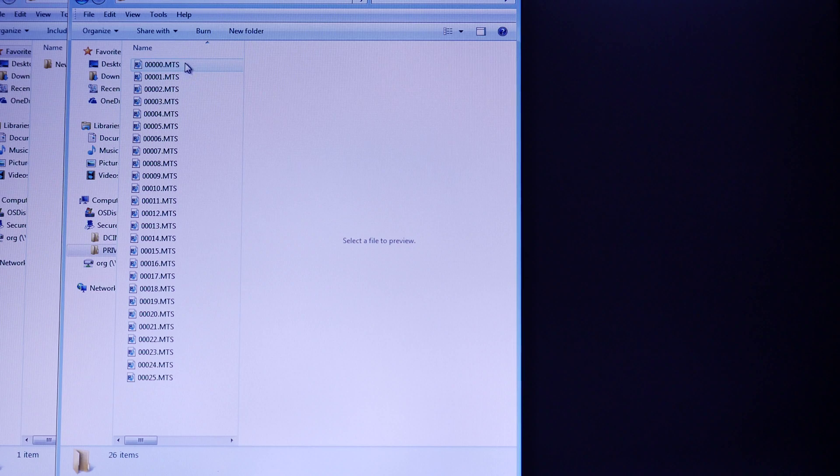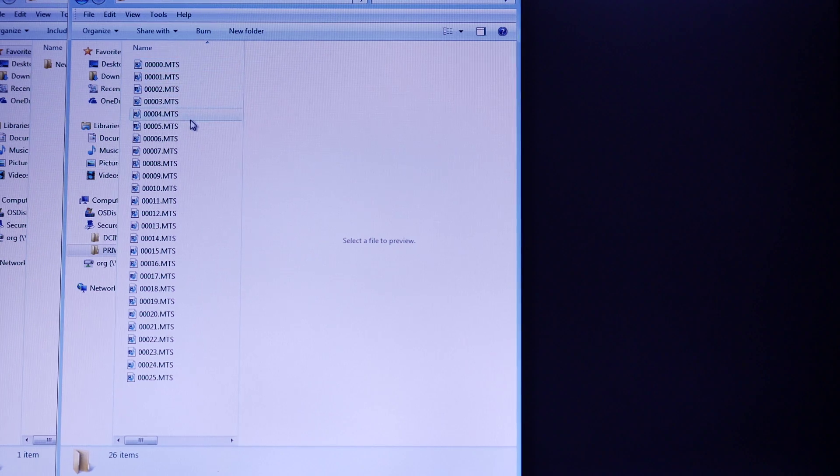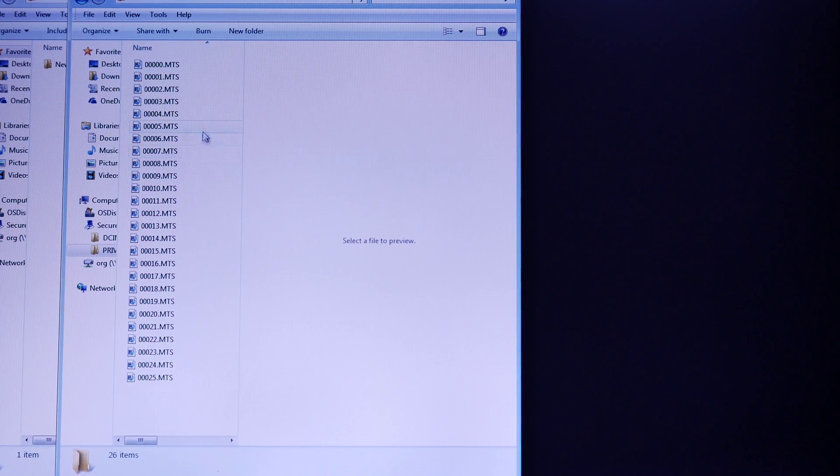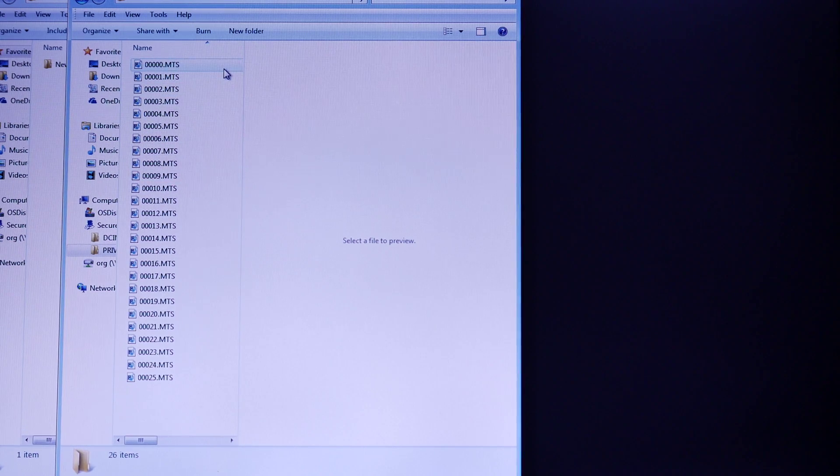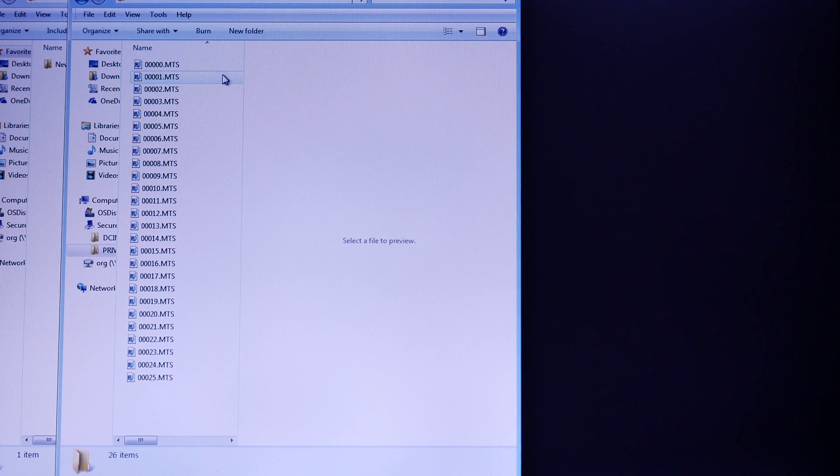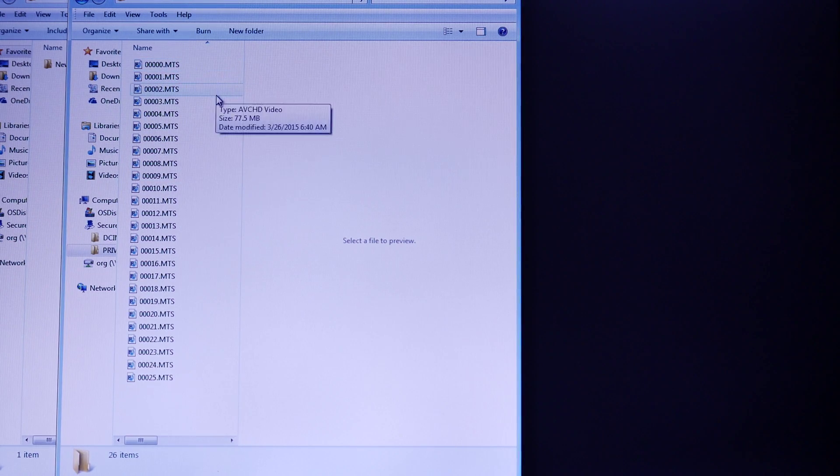Here's where all your video clips are. 0, 0, 0 is your first one. We're going to go ahead and play 0, 0, 0, 3.